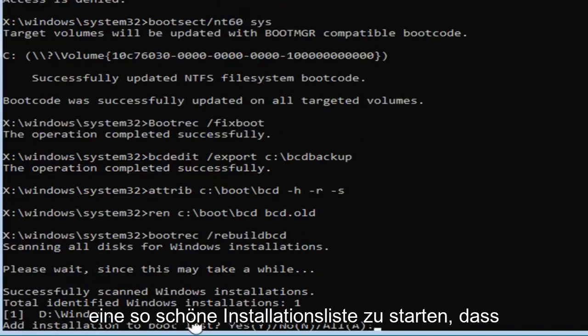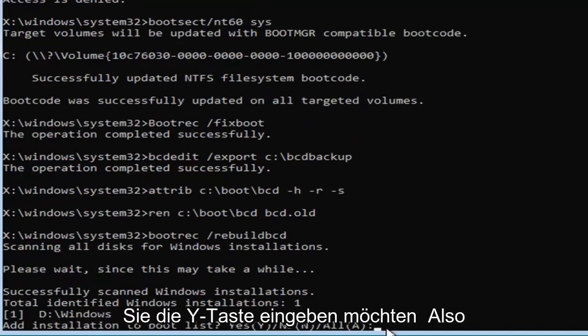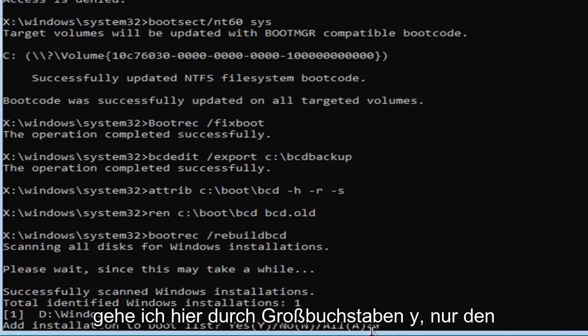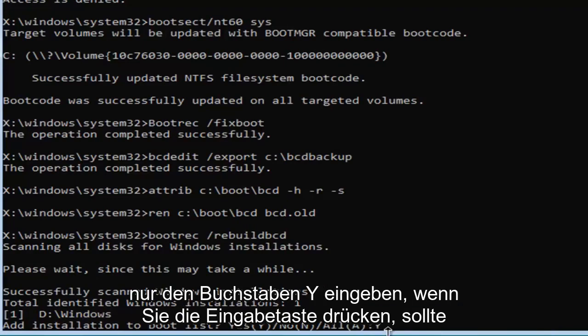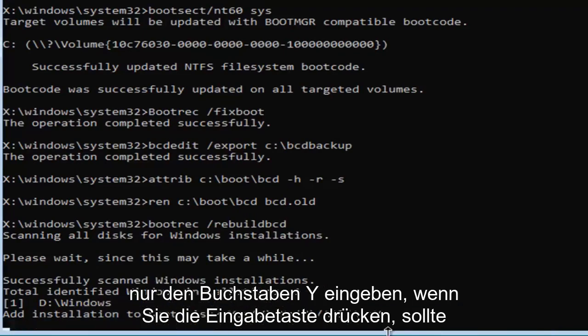So it's going to add installation to bootlist. You want to type the y key so I'm just going to do a capital Y here. Just the letter don't spell out y like w h y just type the letter y and hit enter.